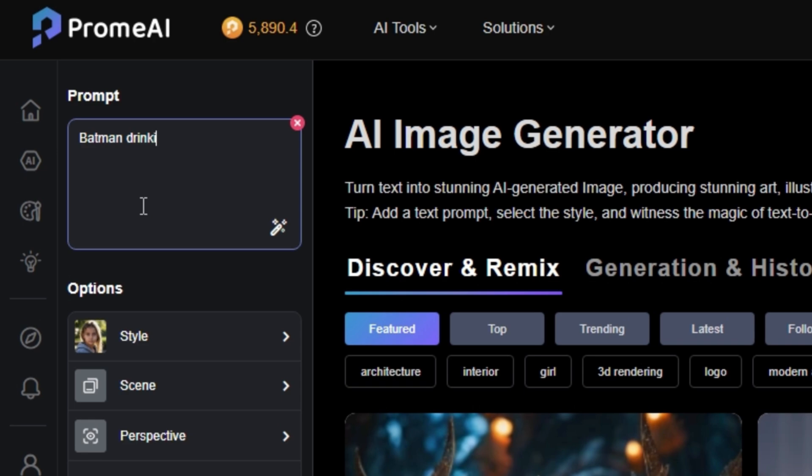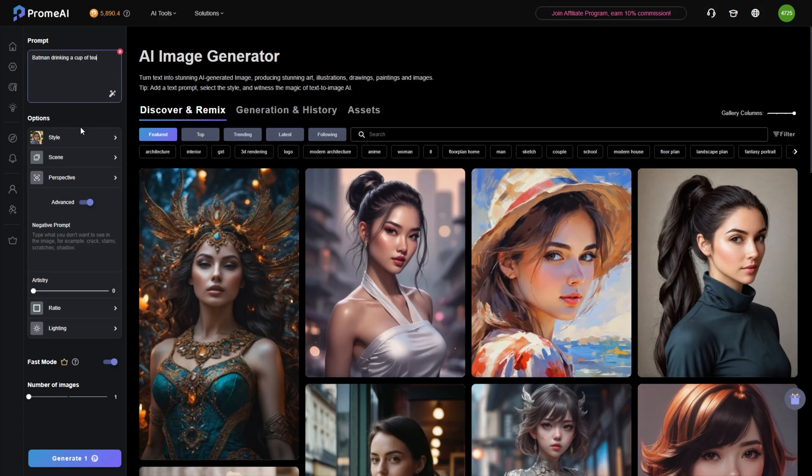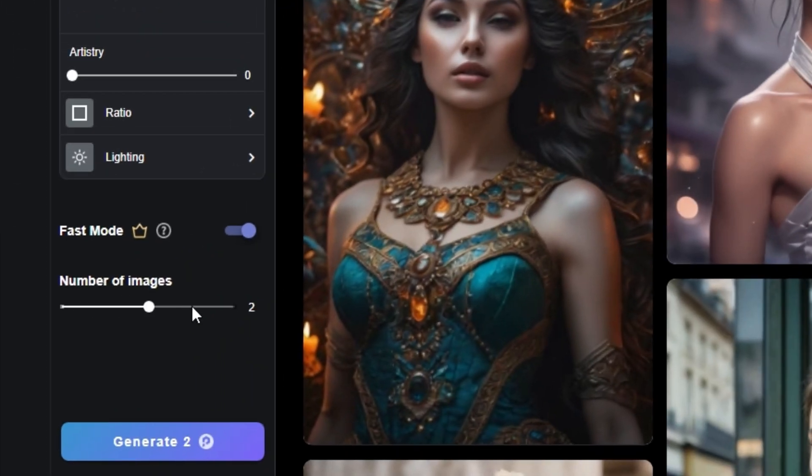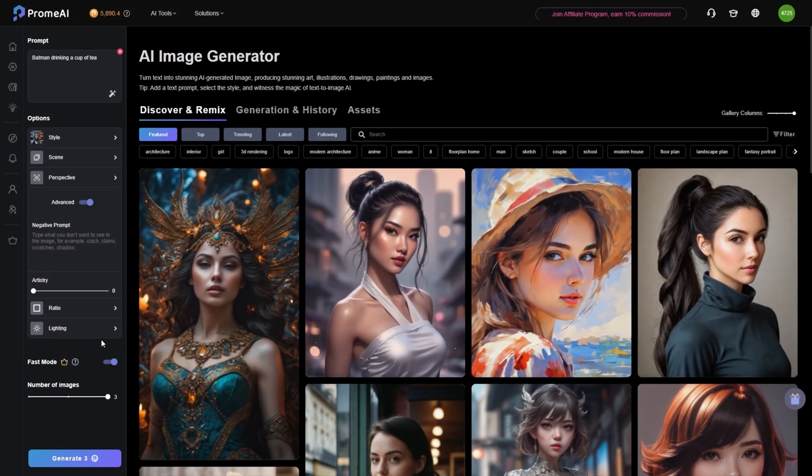After that we have the AI image generator. You just have to write what you want in the image and the tool will generate it.